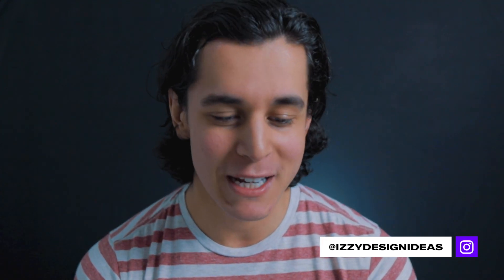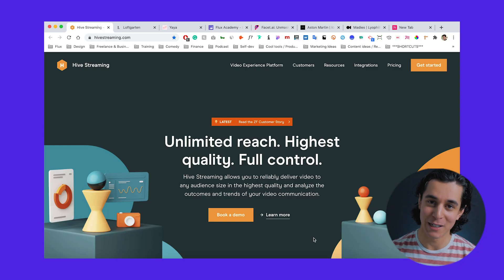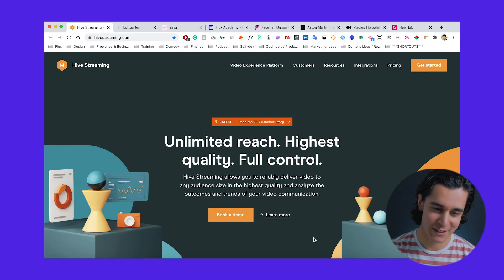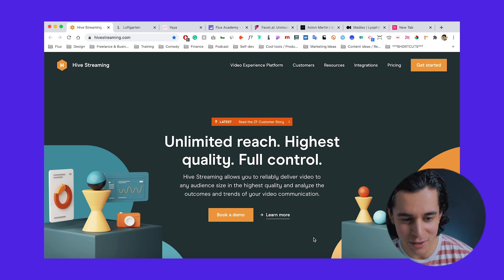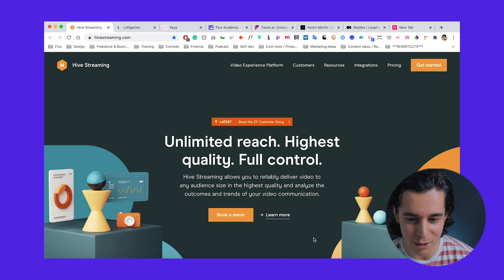Hey guys, I'm Izzy with Flux, and today I want to show you guys that I have way too much time on my hands and way too many Chrome extensions. Look at this — my search bar is like two and a half inches in width just from how many Chrome extensions I have. So today it's going to be super rapid fire. I'm just going to share a bunch of really useful extensions that I use daily and that you guys might enjoy. So let's jump right into it.